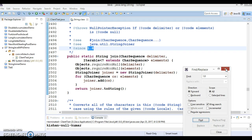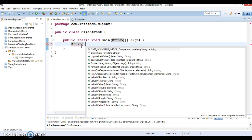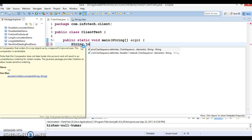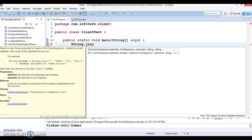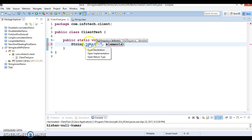So let me show you the first API. Both join methods are static methods, so you can call them directly using the class name. Let's first explore the method that takes a delimiter as its first parameter. Here I'm going to specify a hyphen as the delimiter.